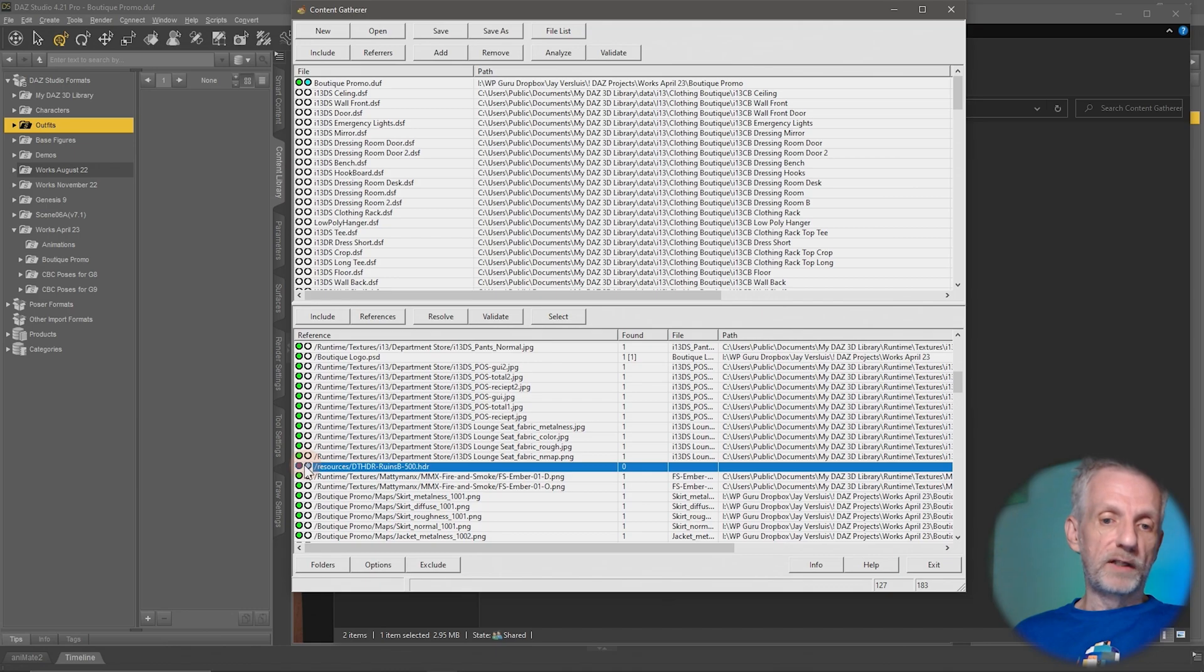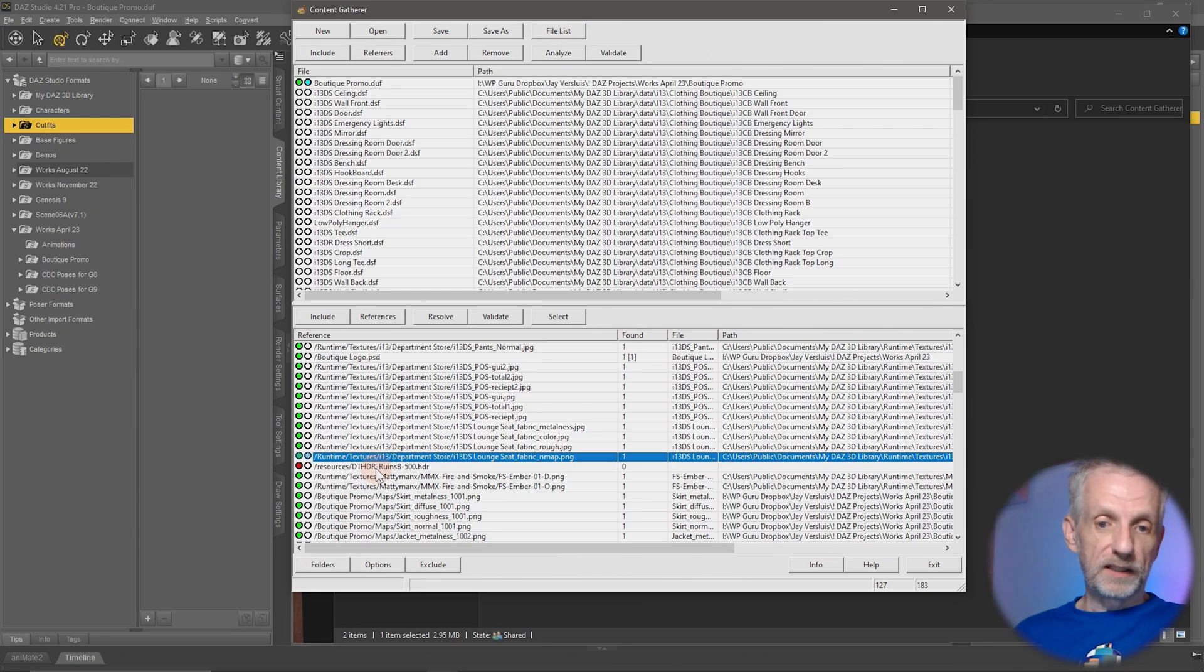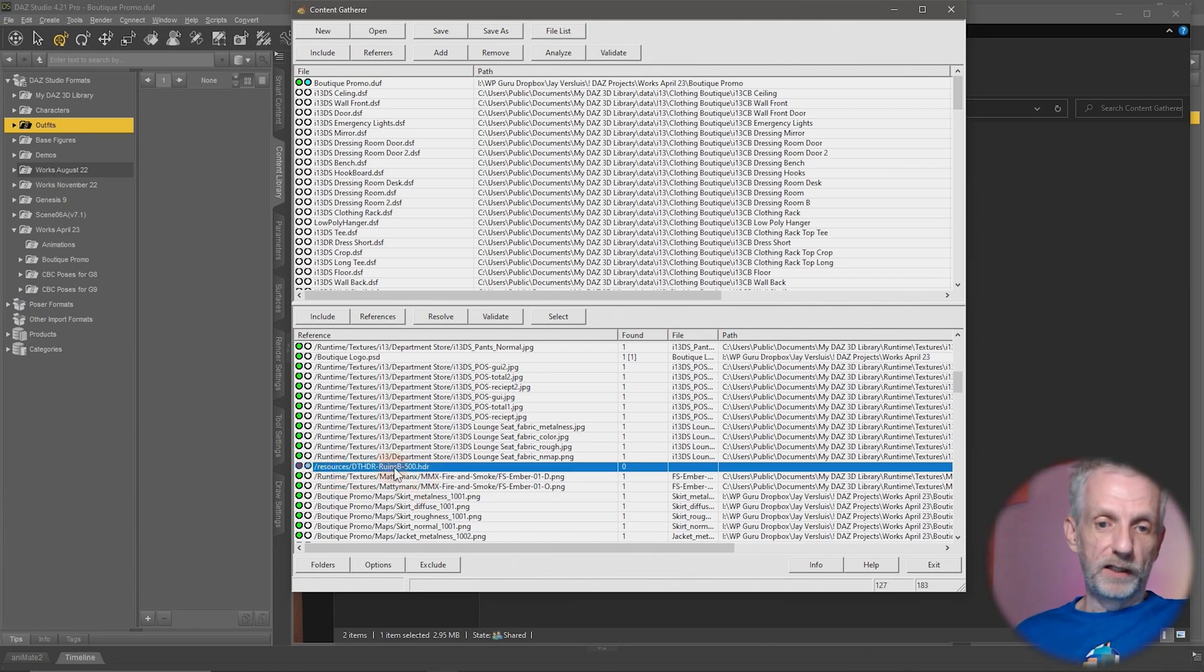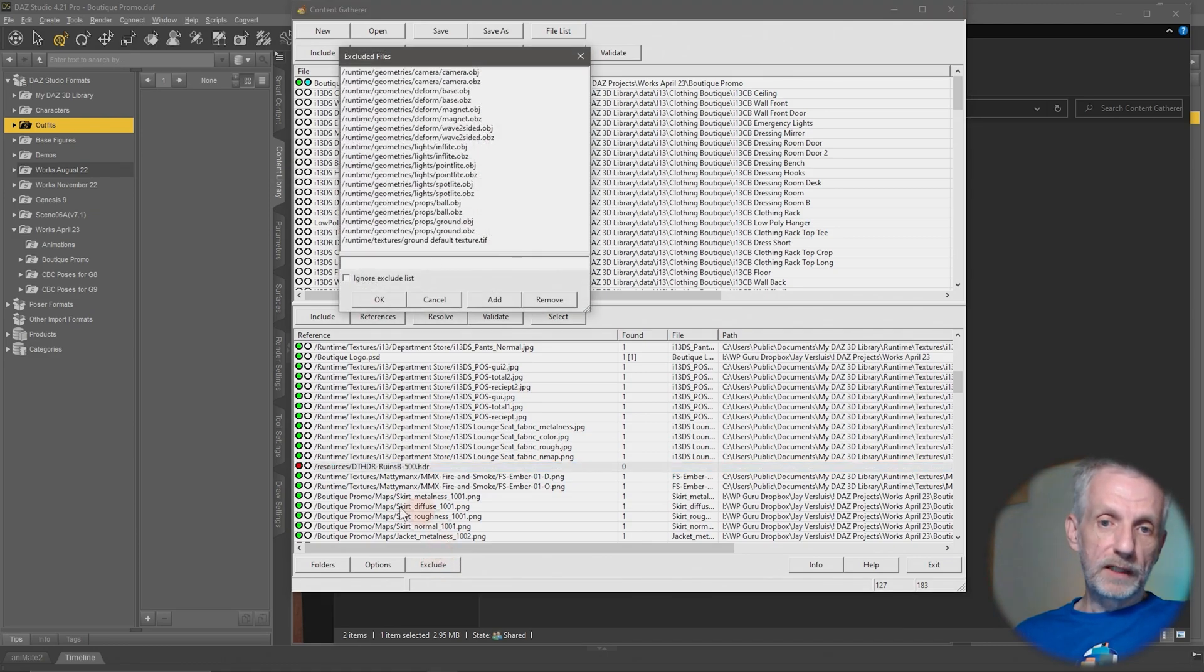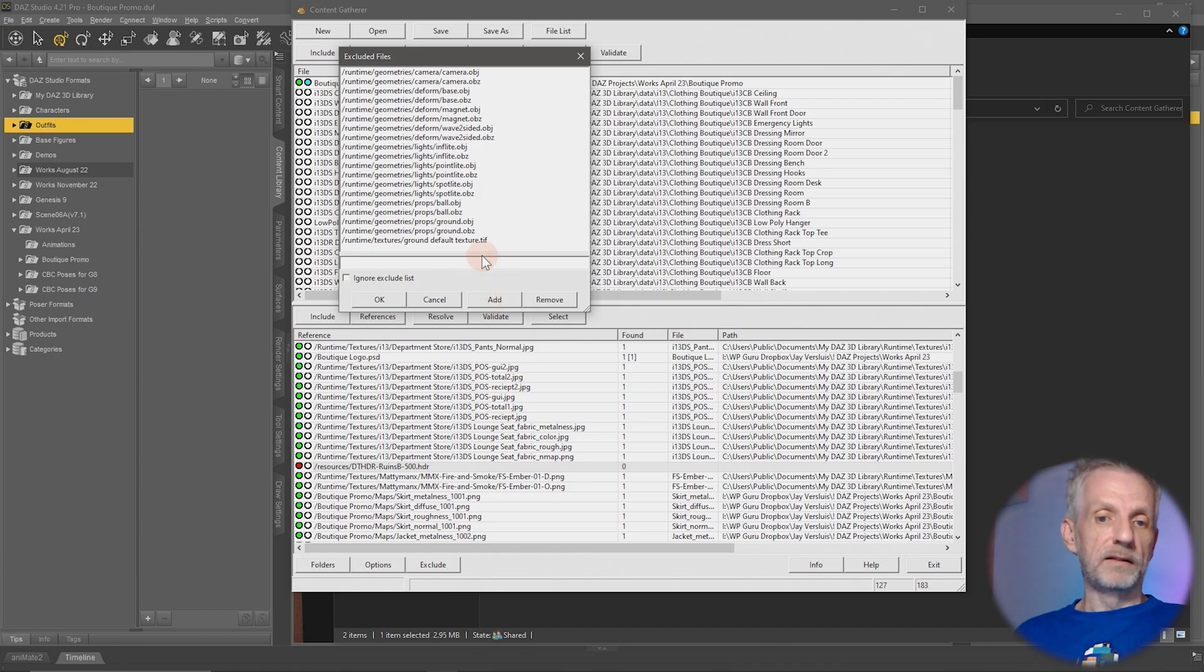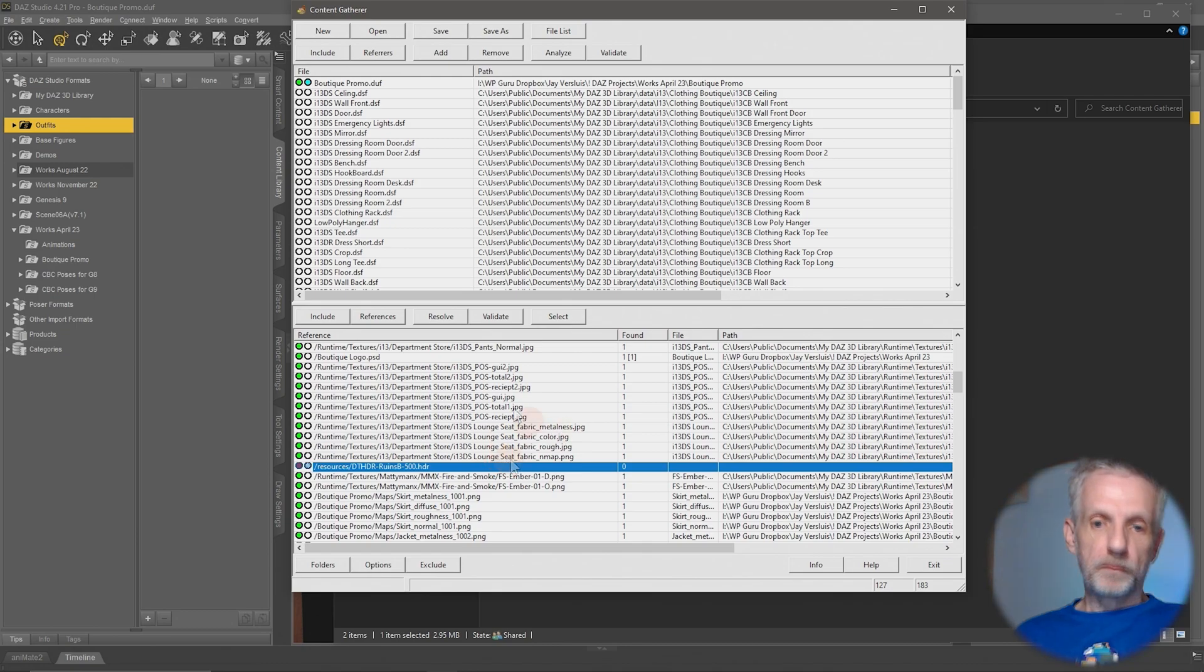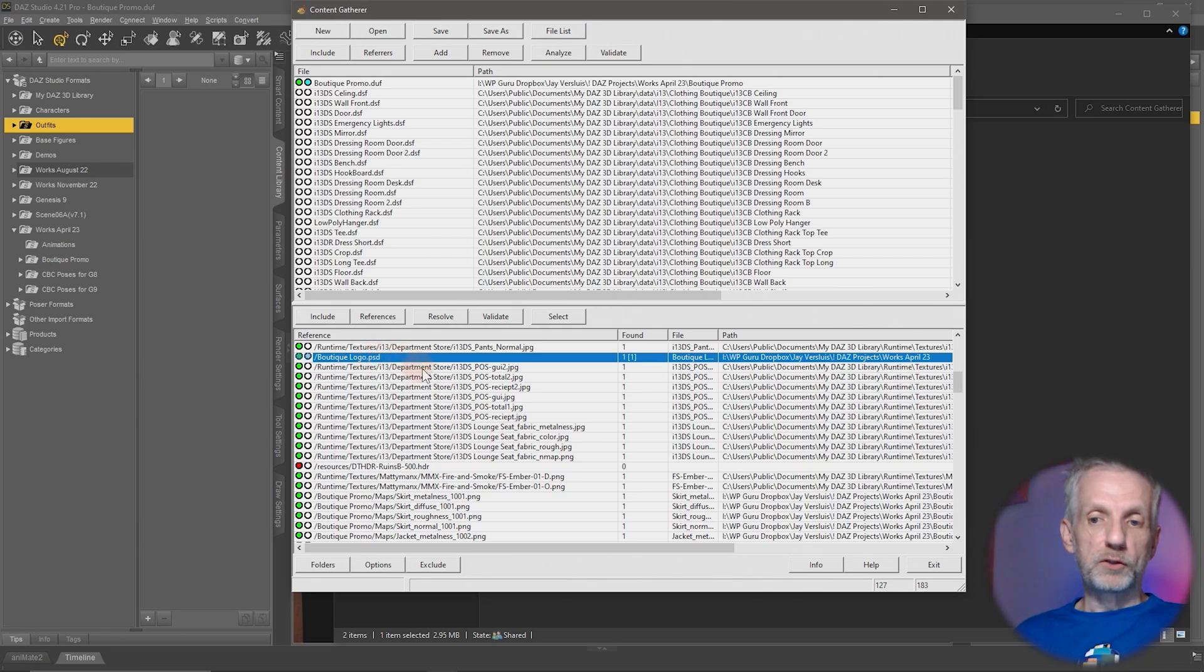Now, anything that has a red dot is something that it could not find. So the resources DT HDR ruins HDR image, that is our default ruins HDRI that is included with DAZ Studio. And it is located in an odd directory, namely in the resources file of the actual program installation. That's why it hasn't found that. You can go and click exclude, and if you have files where you think, yeah, this is always not found, you can add that to this list. So you have to put the full path into this list down here and hit add, and then it won't look for that file anymore. In this case, because we know that Studio can find this, I don't need to include this up here. It's a default resource. But this one here, that wasn't even included in the library. That was just in a loose directory. That was my boutique logo that was totally included. So that's all cool.